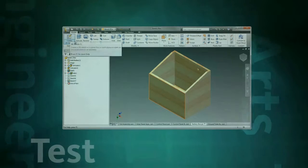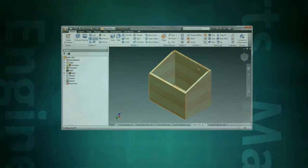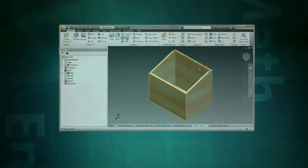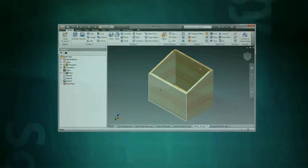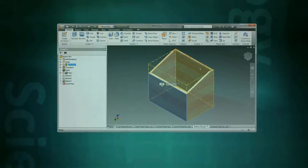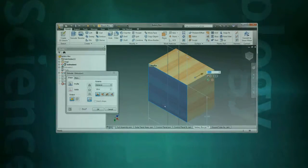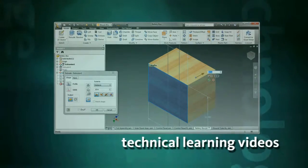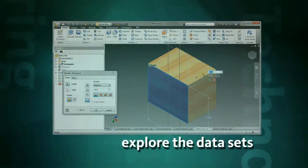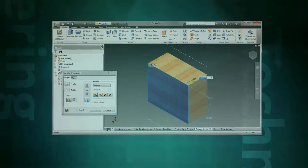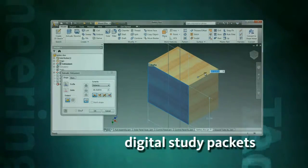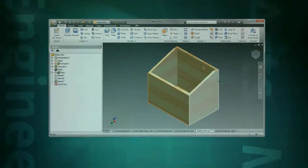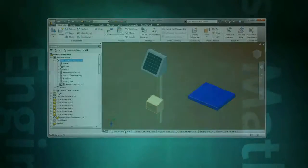Prototype and test. In the prototype phase, students may continue to explore hands-on prototypes as they work in the software designing their projects. Working in the software, students can use the technical learning videos, explore the datasets from the example projects, and refer back to the digital study packets as they learn the skills to transform their concepts into reality.